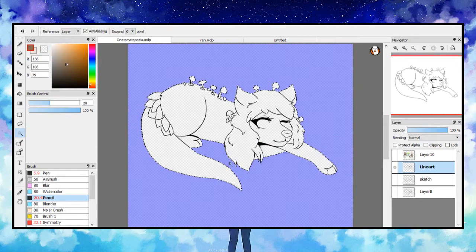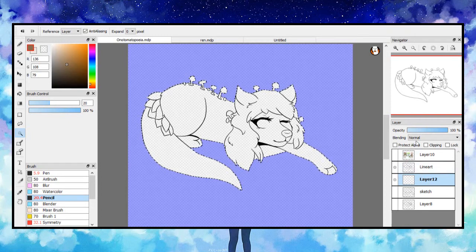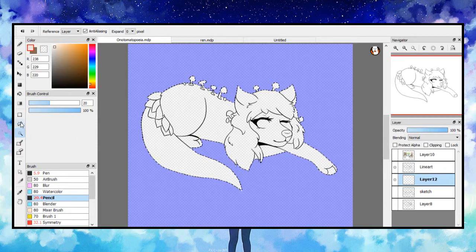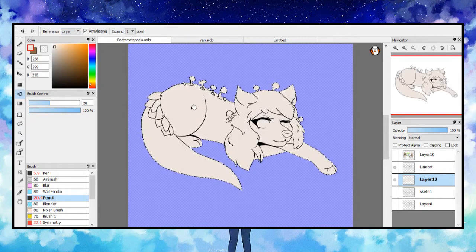So once I do that I make a new layer for coloring. And I always make sure that the coloring layer is under my lineart layer. At this point I choose the main color and use the bucket tool to color the inside. Once again I make sure my reference is layer and not canvas.